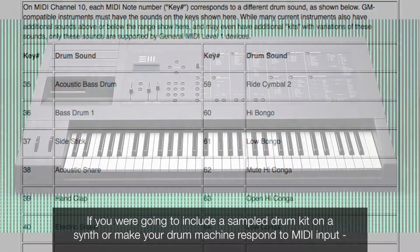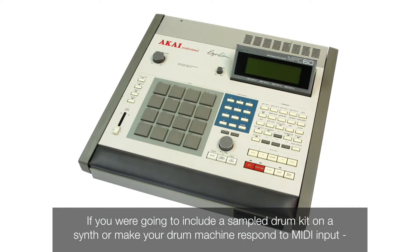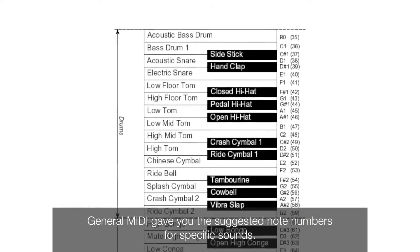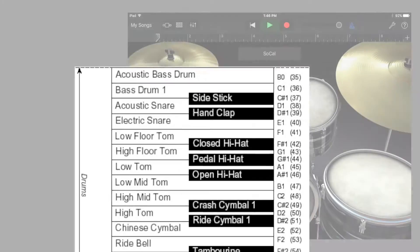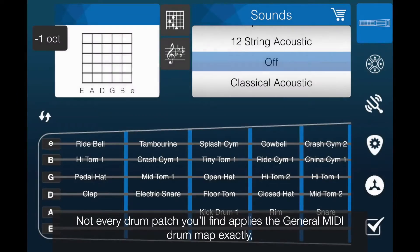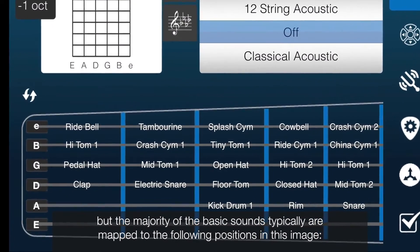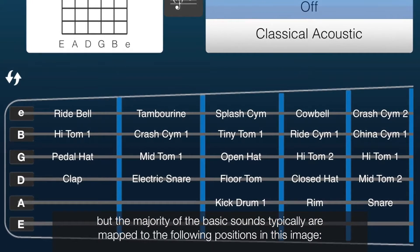If you were going to include a sample drum kit on a synth or make your drum machine respond to MIDI input, General MIDI gave you the suggested note numbers for specific sounds. For example, the kick drum is mapped to MIDI note number 36, the snare to number 38, and so on. GarageBand also uses this drum mapping standard pretty closely. Not every patch applies the General MIDI drum map exactly, but the majority of the basic sounds are typically mapped to the positions shown in this image.